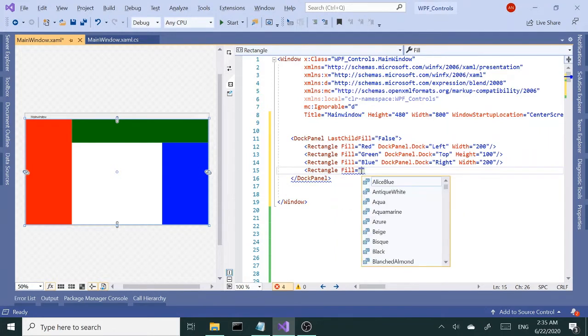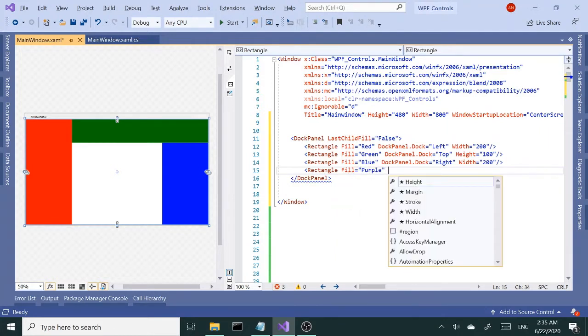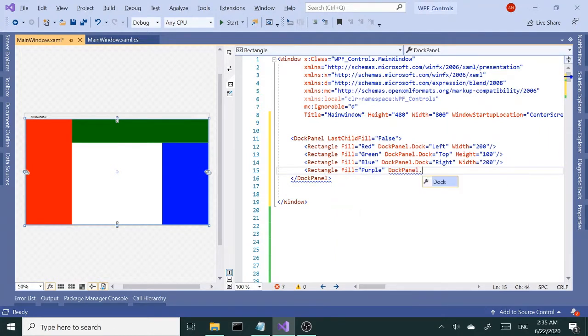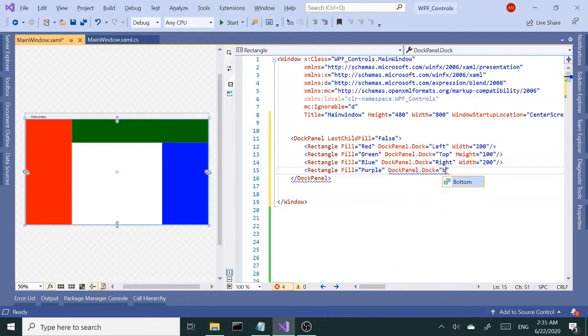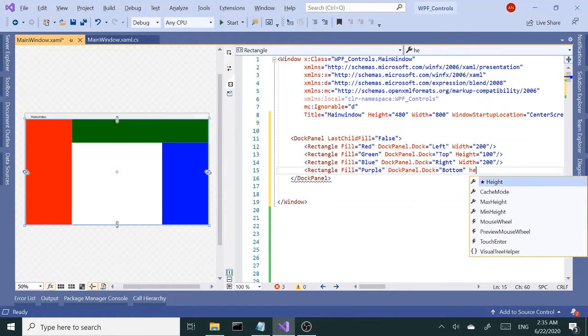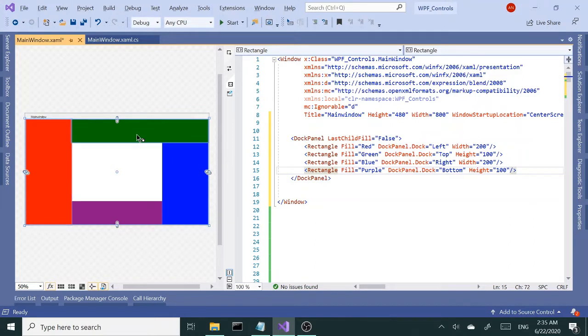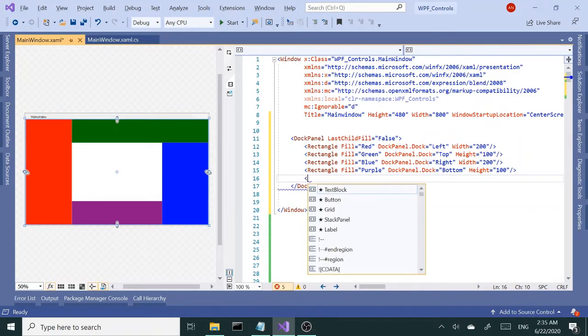I'm gonna give this a fill of purple and dock this to the bottom. The height is going to be 100 as well. So we have all four sides taken and the last child...